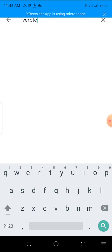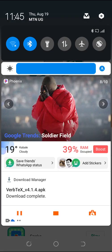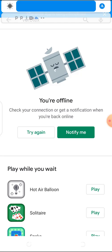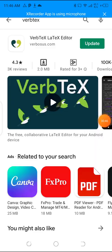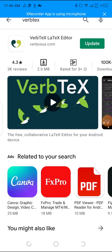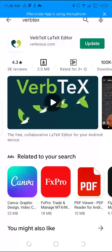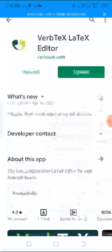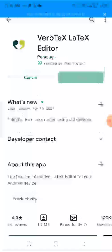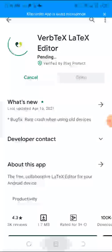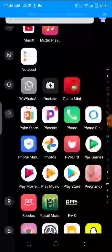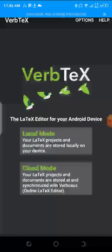The app is called VerbTeX LaTeX Editor and it's only two megabytes. I will go and open my VerbTeX. I will install my VerbTeX app and open it.